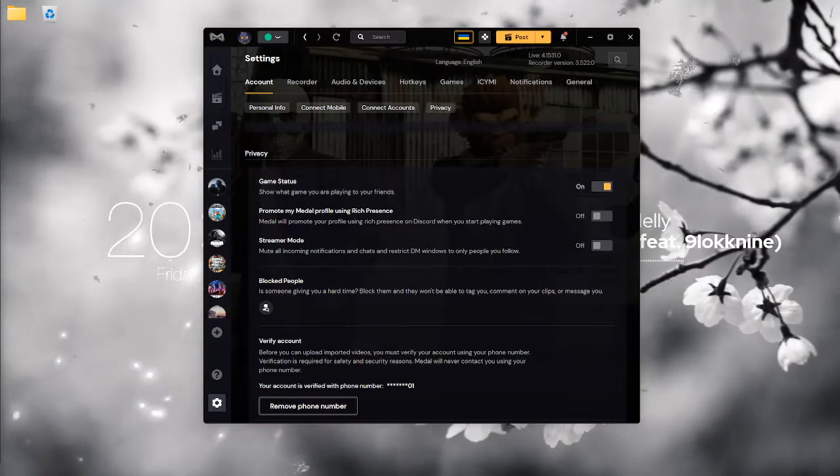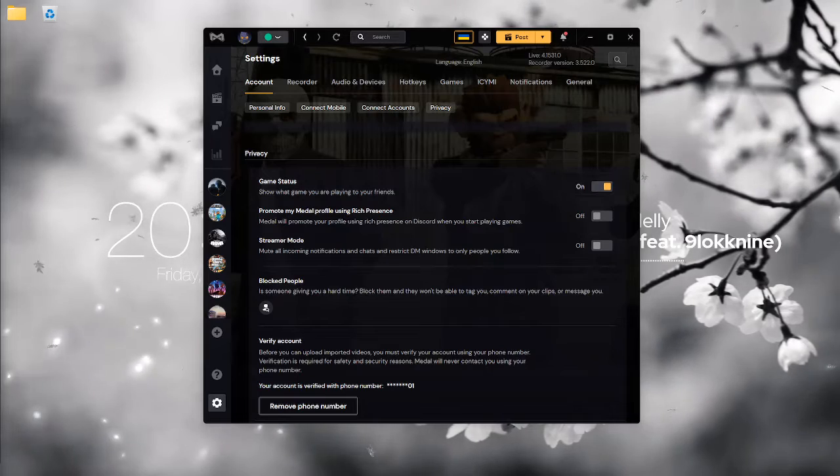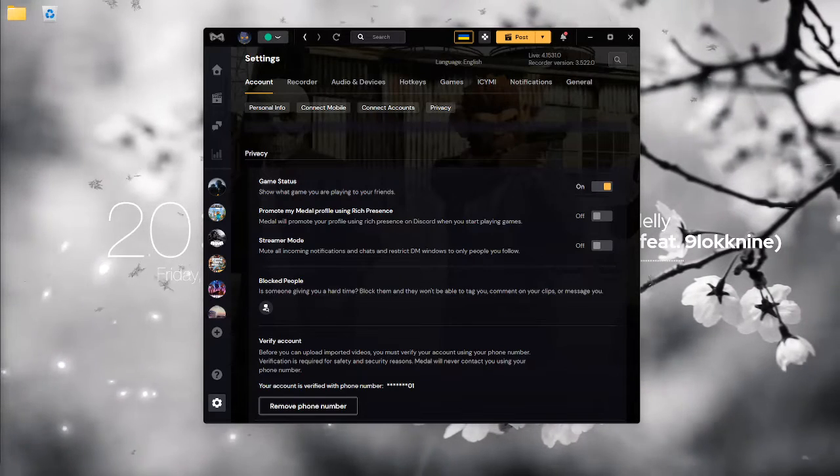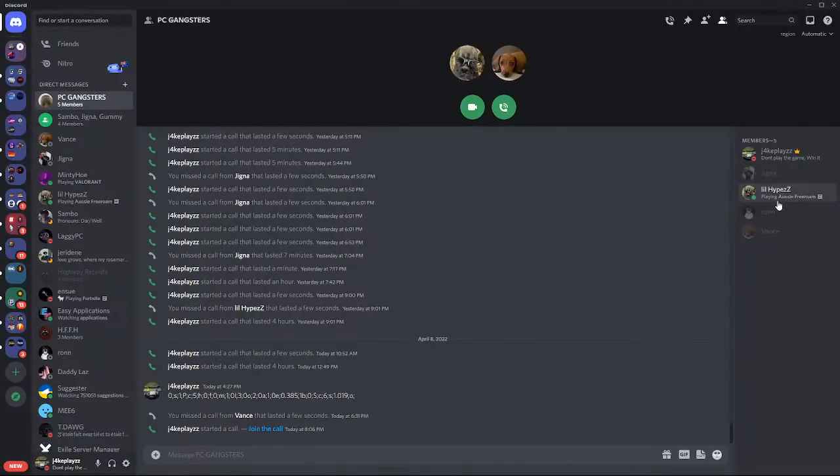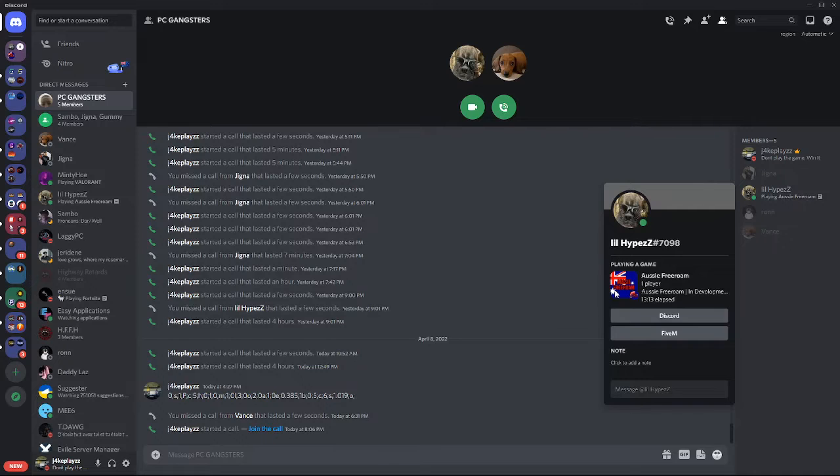So say I'm playing my server, it'll come up with this, not the Medal Rich Presence.